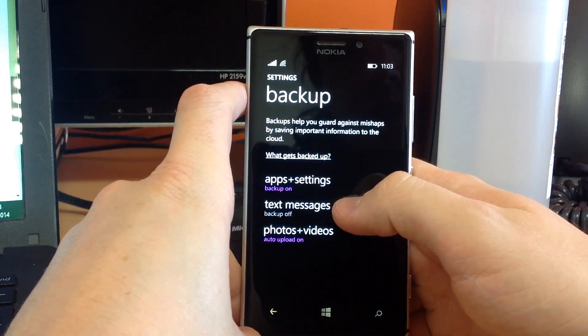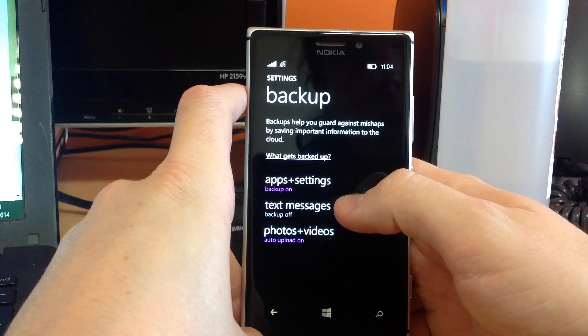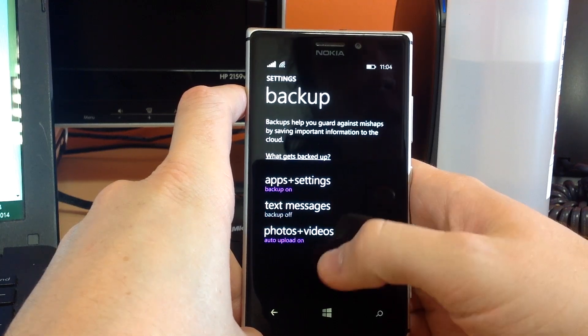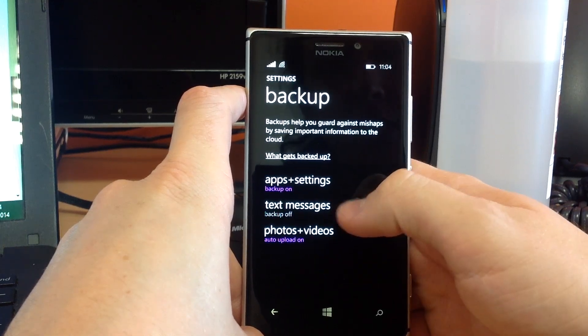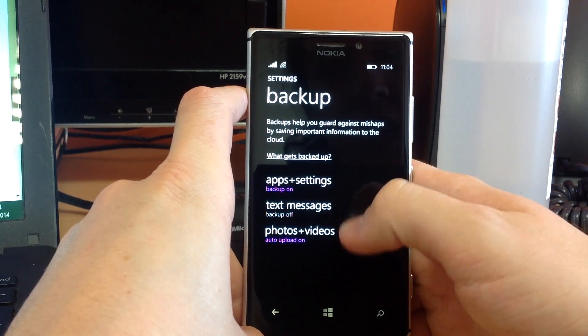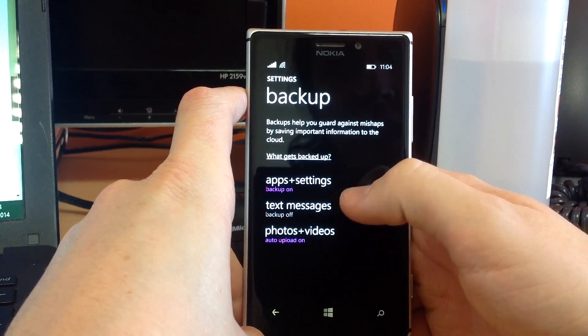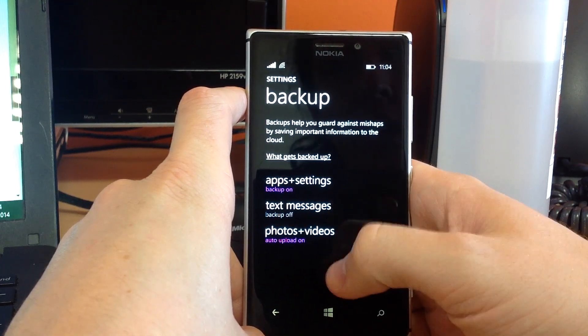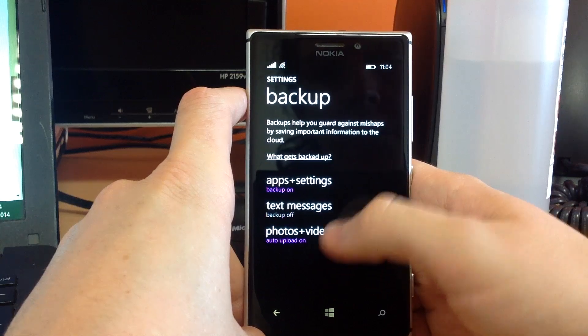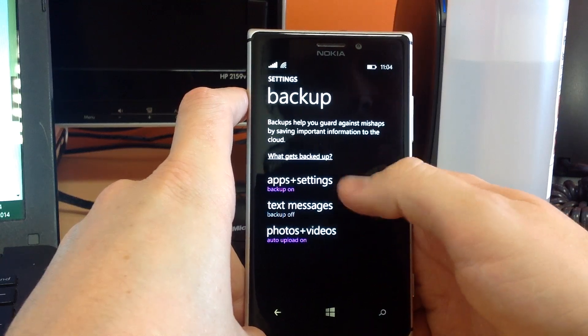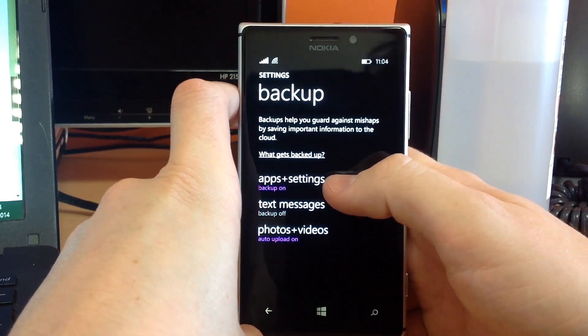Text messages I don't backup because sometimes it can go a little bit funny, and if your time resets, you get a load of old text messages again, so I leave that one. And photos and videos, obviously, you want to keep them backed up.